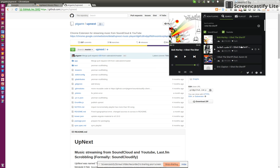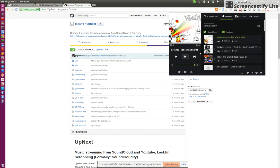So yeah, if you were looking for a very easy-to-use solution to listen to YouTube music or SoundCloud music, and you happen to be a Chrome or Chromium user, then this is the extension to go for. Give it a try. Bye bye.